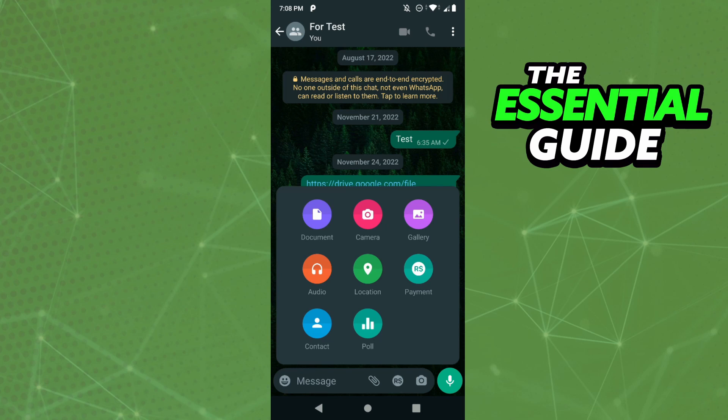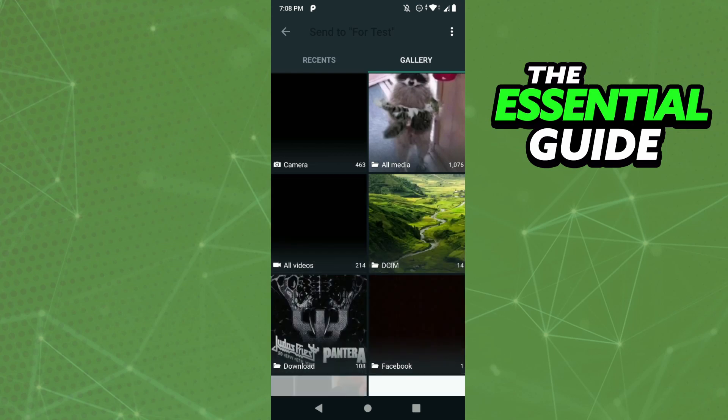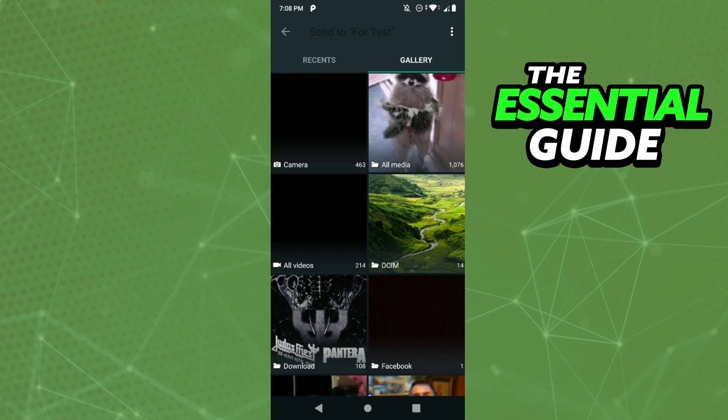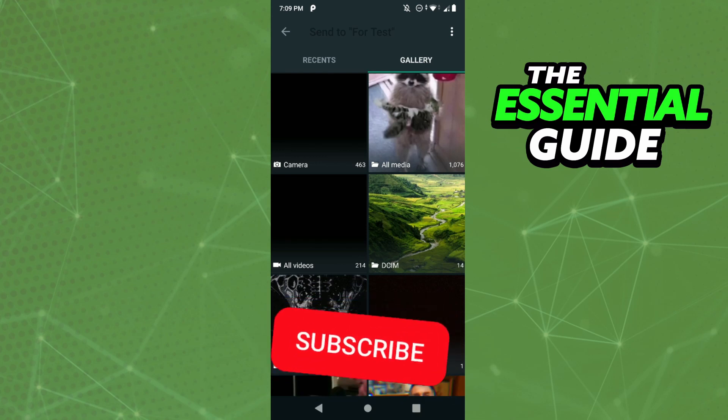After clicking the clip icon, you'll see the option for Gallery. In the WhatsApp app, it will probably say Image or Video. Click that, and then search for your GIF in your gallery — or if you're on your computer, search for the GIF in your files. Then just select it and send normally to your WhatsApp.